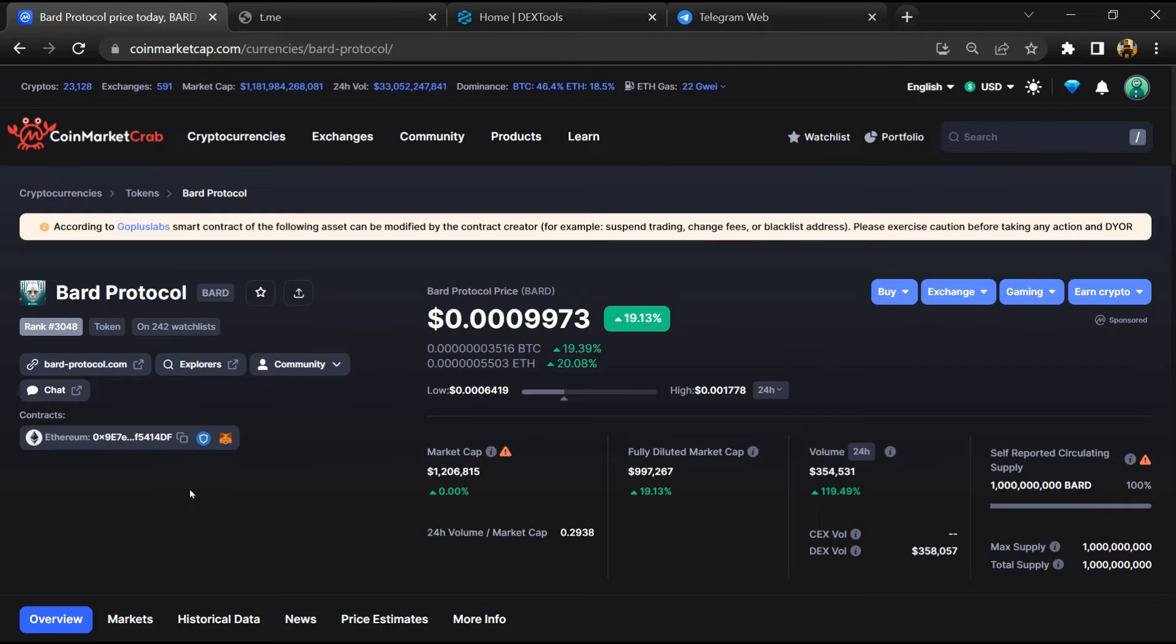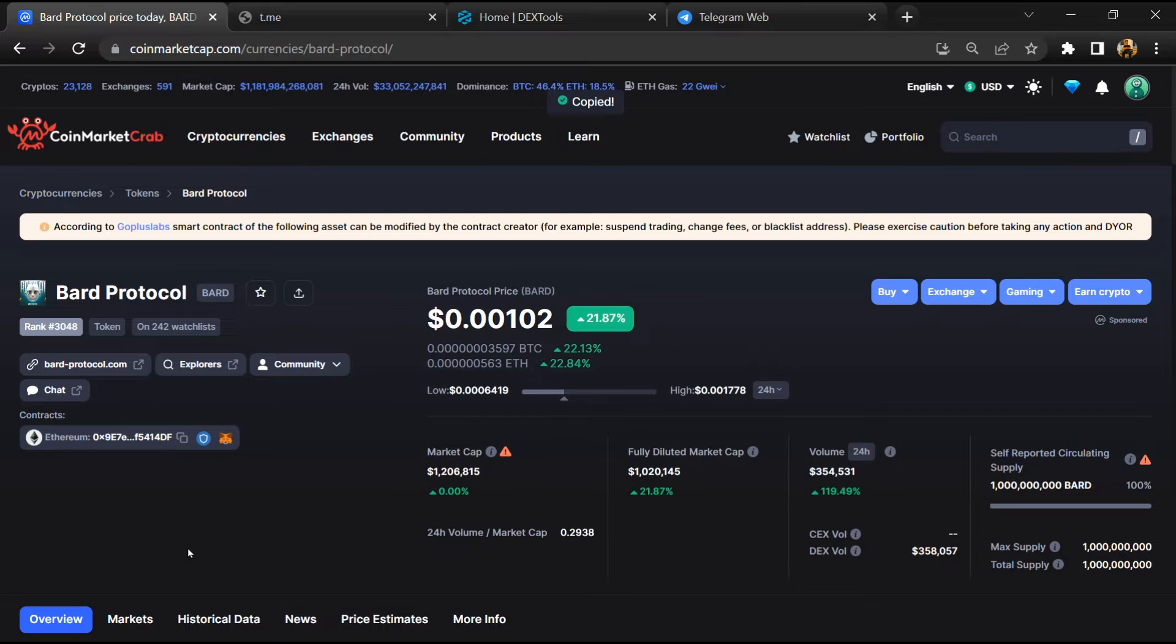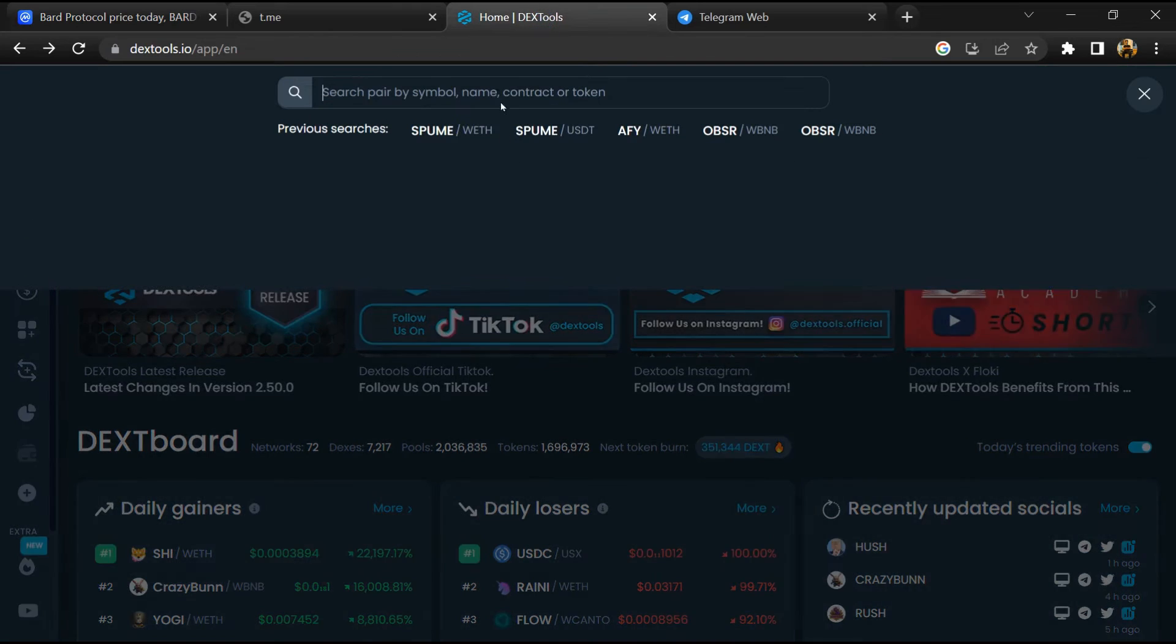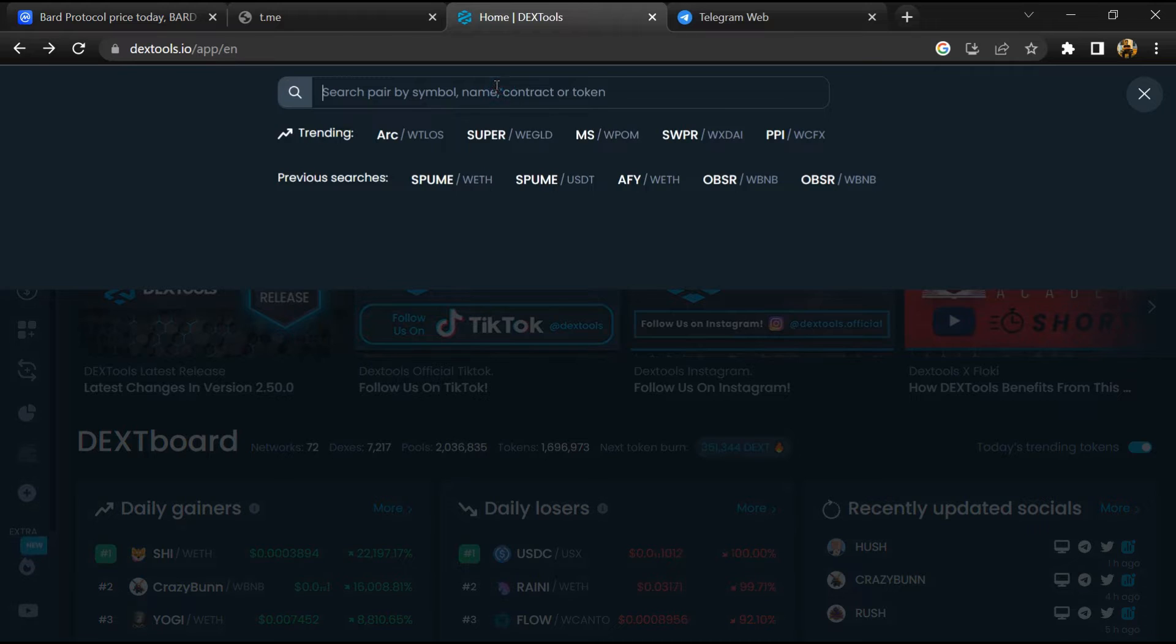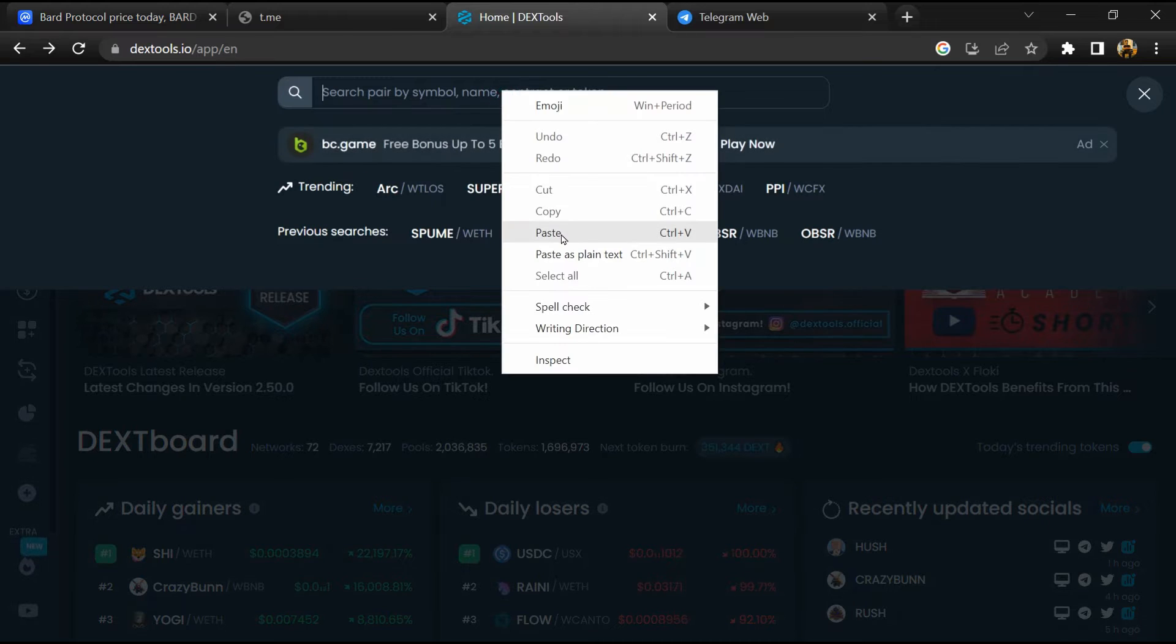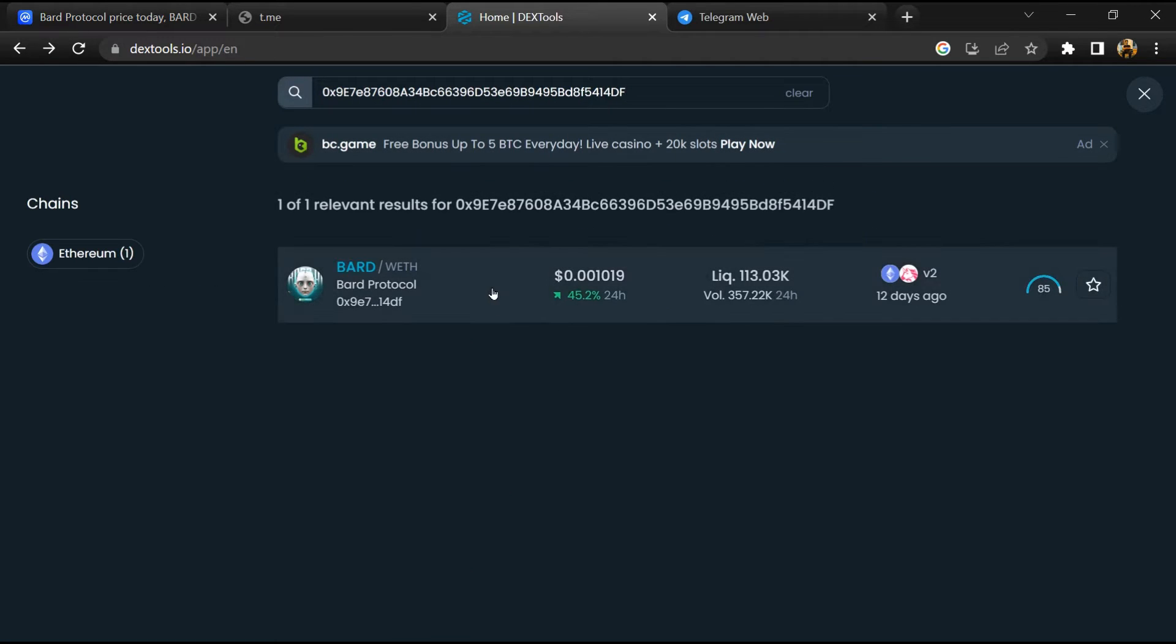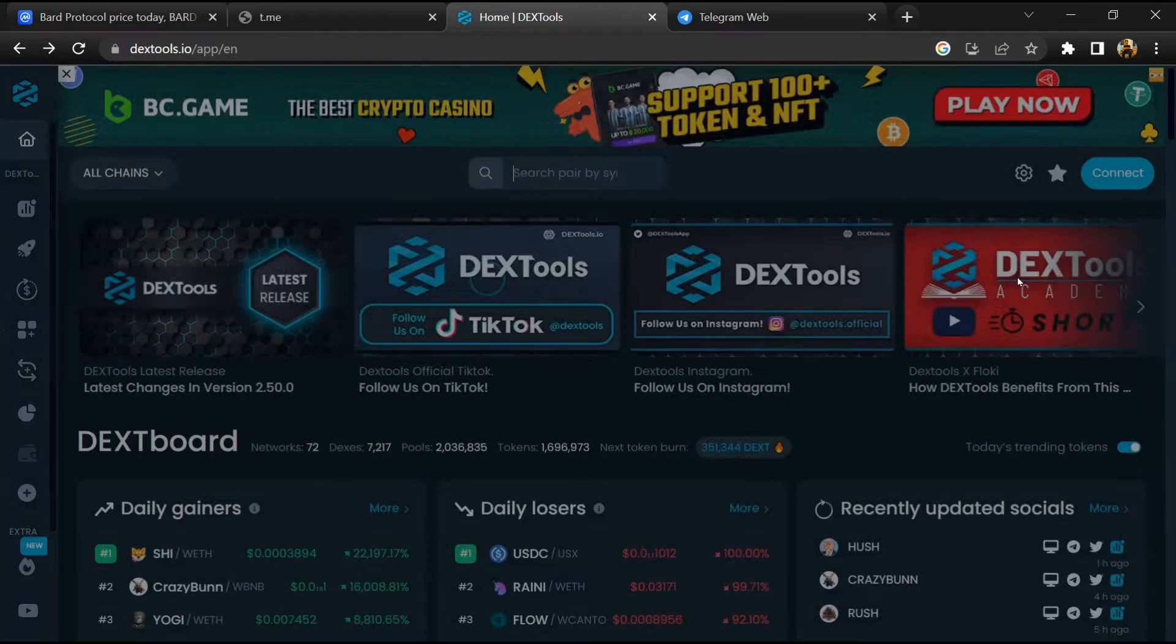Then you will copy this address and you will open DEXTool. Now here you will paste the address and you will open this token.